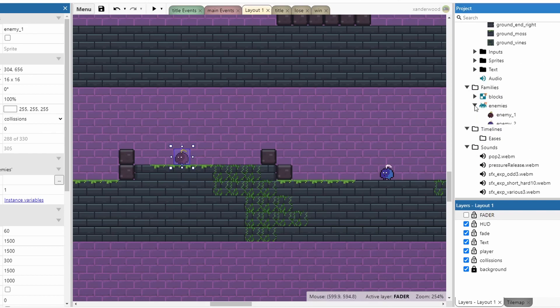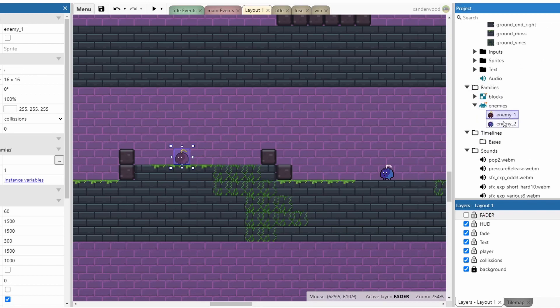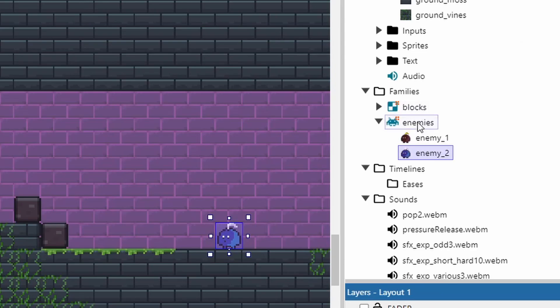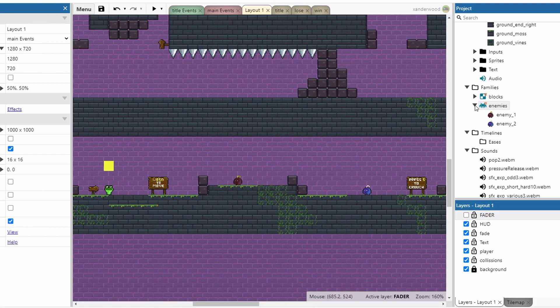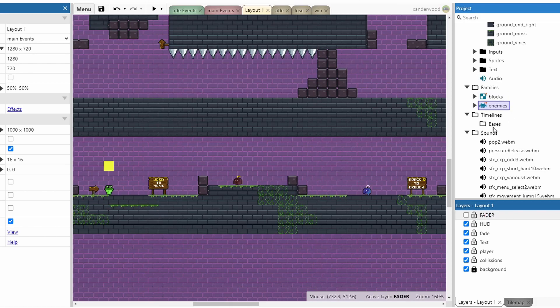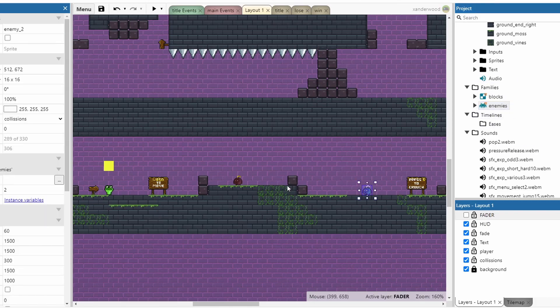I've put them in families. I've put them both in an enemy's family and given the enemy's family the platform behavior. Just for simplicity purposes really because they'd effectively be the same thing. They'd have the same logic applied to them and be doing exactly the same thing. By putting them in a family, I was able to reference the family group rather than looking at each individual one and doubling up some of the events.